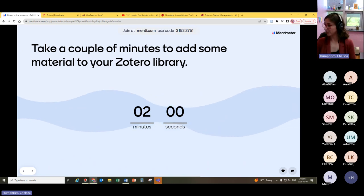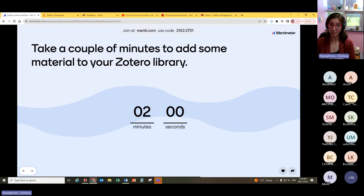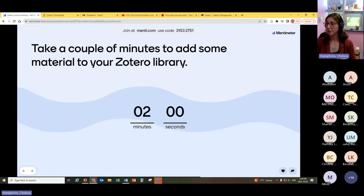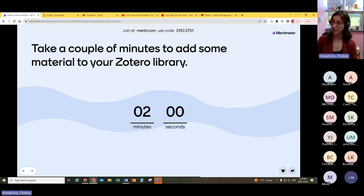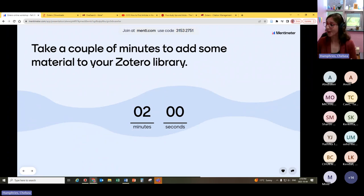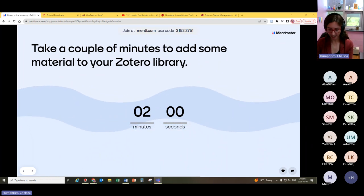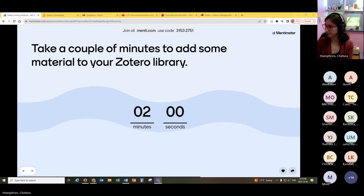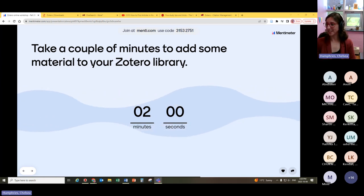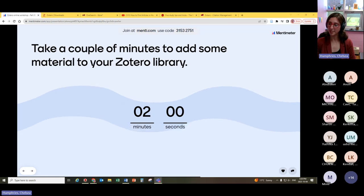A question in the chat: 'In my library I do not see the same tabs at the top as you — is this because I am using a Mac?' Yes, I do think there is a difference between what the PC version looks like and what the Mac version looks like. If you want to send me an email — I'll put my email in the chat — I would love it if you could send me a screenshot, because if you have specific questions about your version it'll be easiest to address if I can see it. I'd be really curious to see what it looks like on a Mac versus a PC.